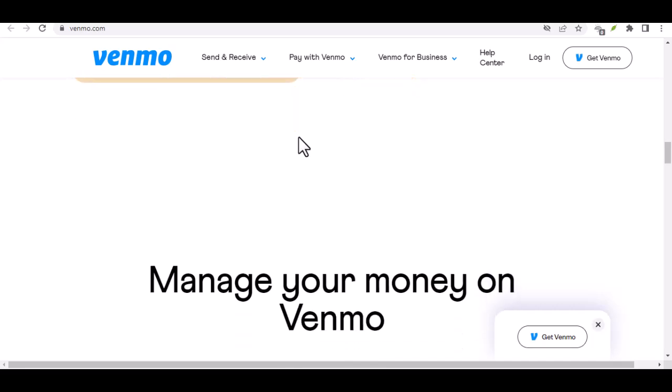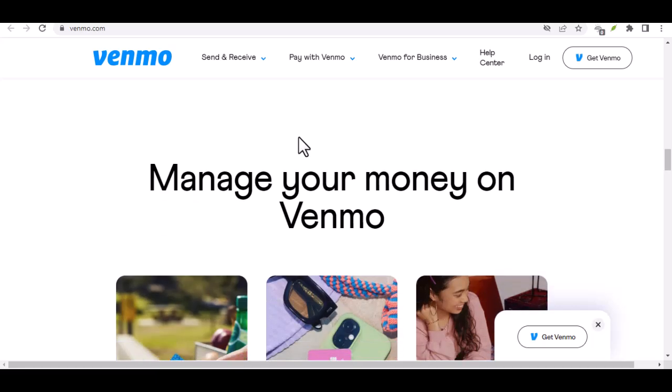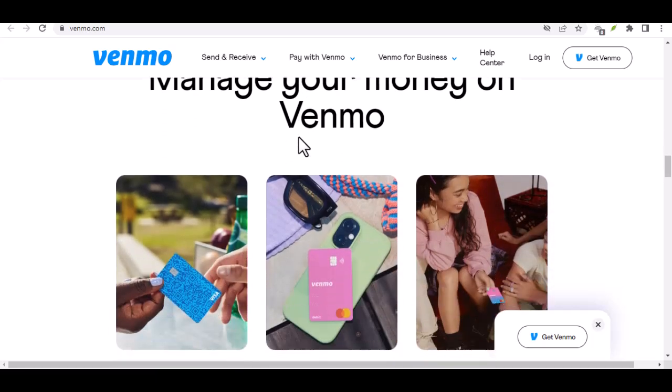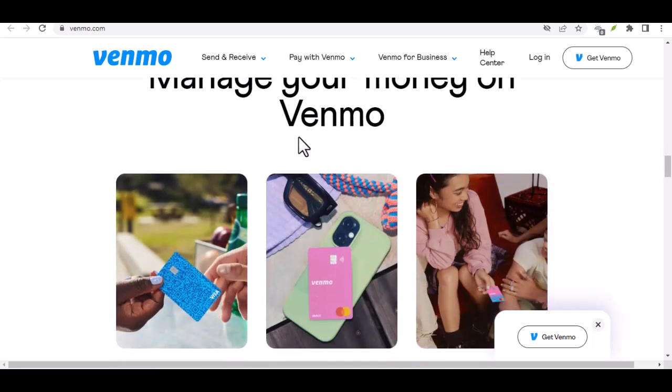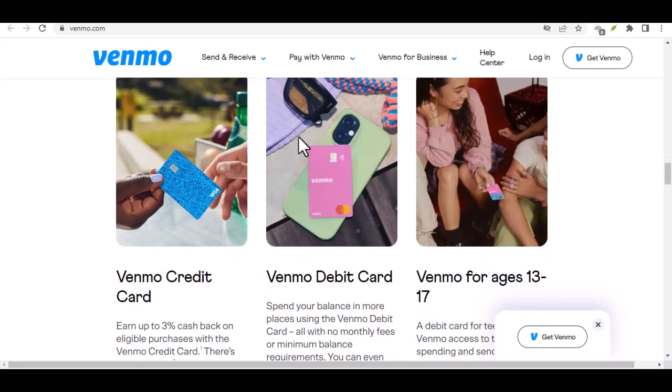But there's a catch, isn't there always? This $60,000 is a combined limit, meaning it covers both sending money to friends and using Venmo to pay at stores.